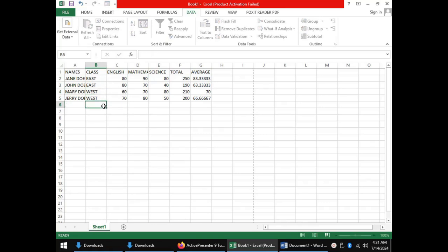For us to work with this data, we must sort the data according to the column containing the categories. In our case, by having the two students in the same class following each other, our list is already sorted.